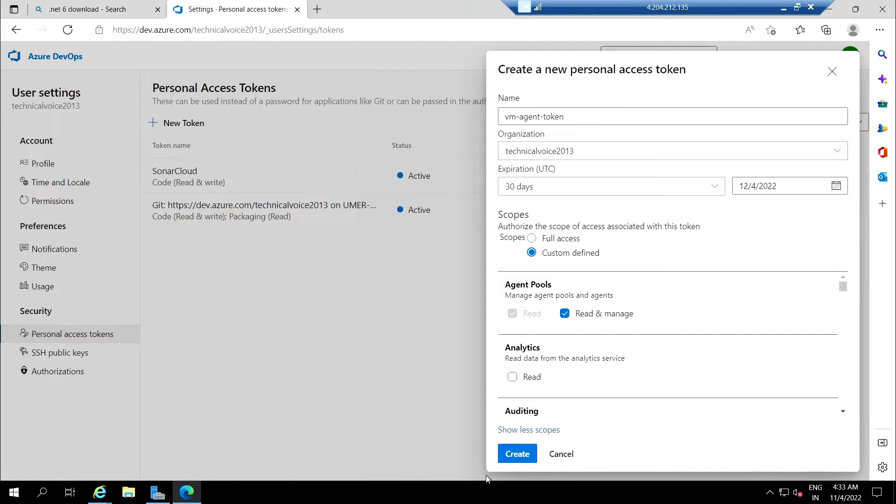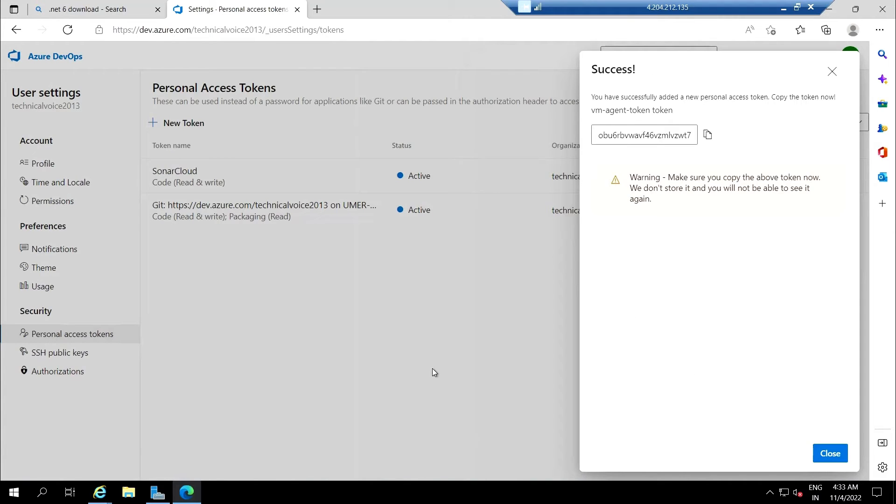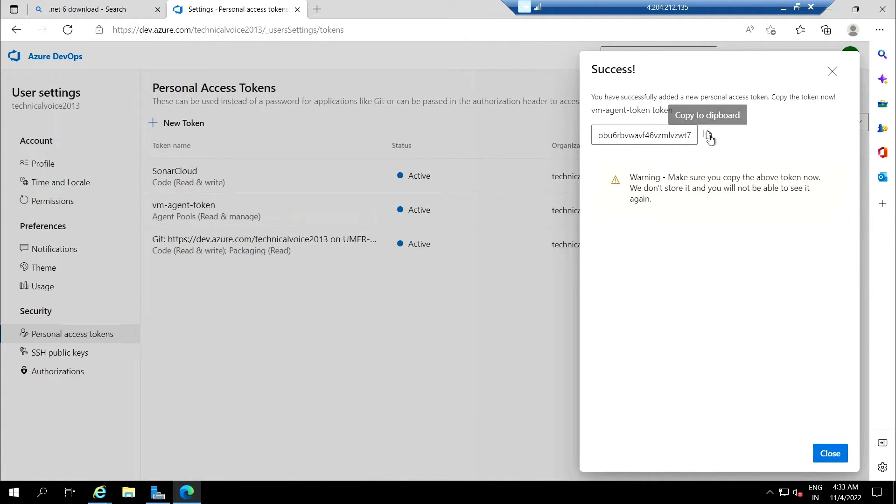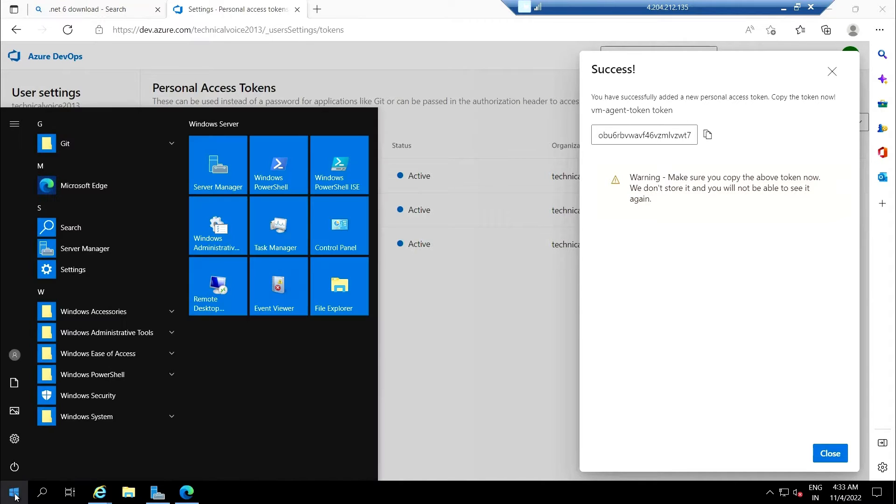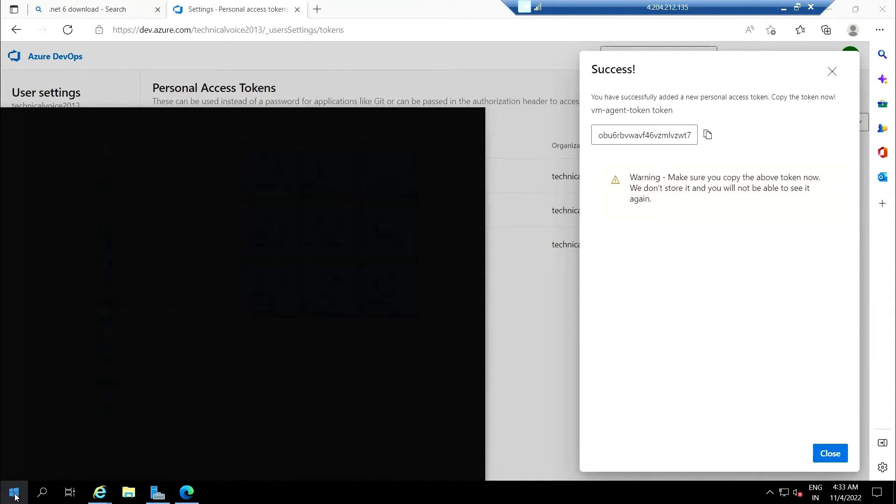Create and copy this and save it, otherwise we can lose this token.